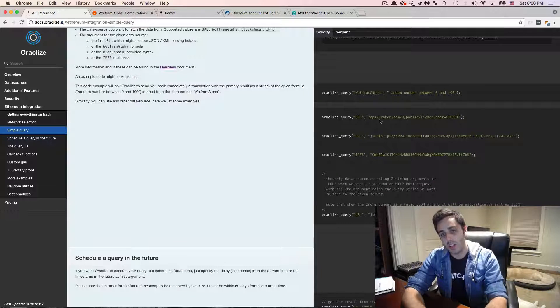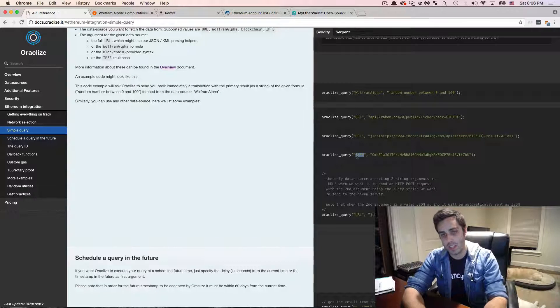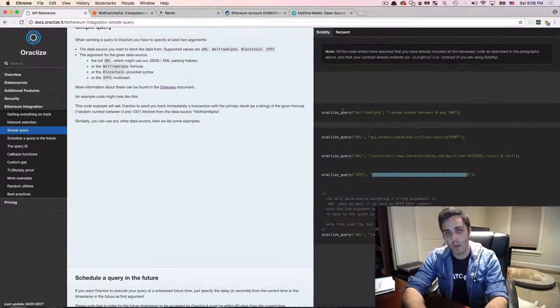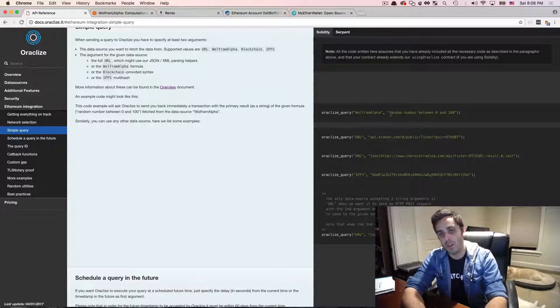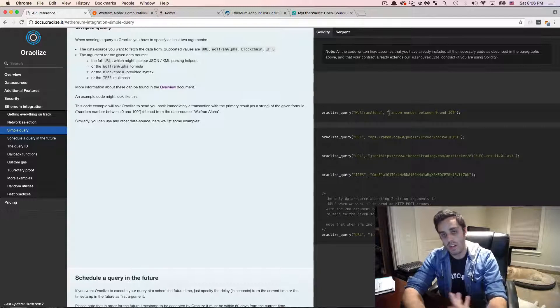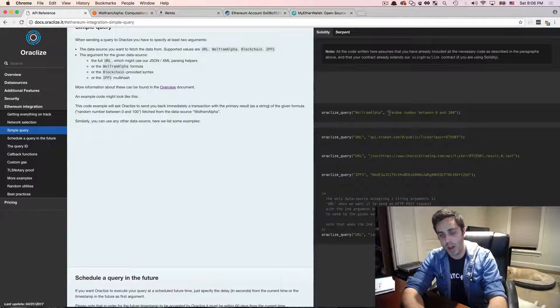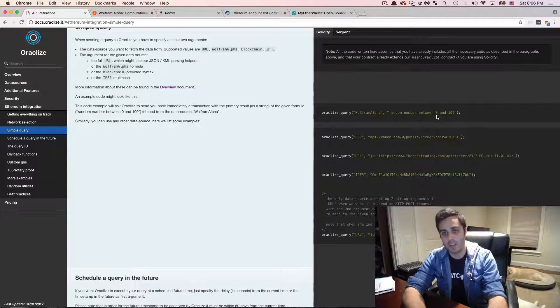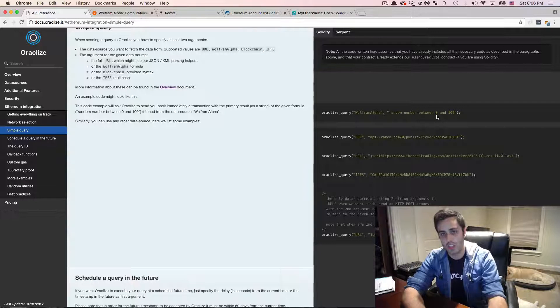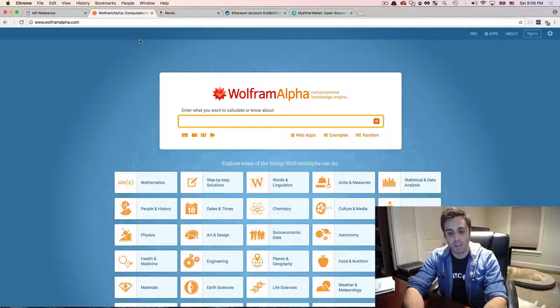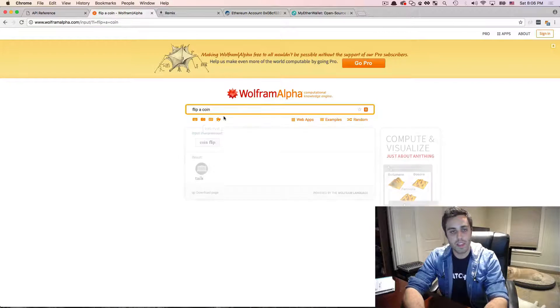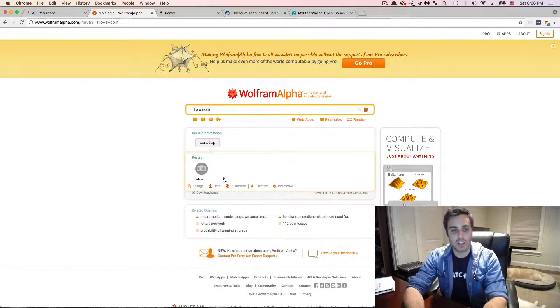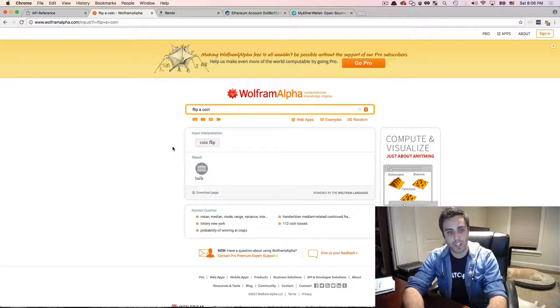Now oracleize also has default integrations with a variety of different services. For example, it has default integration with IPFS hashes or with Wolfram Alpha, which is a computational knowledge engine, which lets you compute based on natural language searches. For example, flipping a coin, Wolfram Alpha could be a great integration because we can just tell it to flip a coin and it'll just give us a string as the result. So I'm going to go to Wolfram Alpha just to test this out and do flip a coin. And we can see that it does return. In this case, it returns tails, but this will just do a 50-50 coin flip and give us the result.